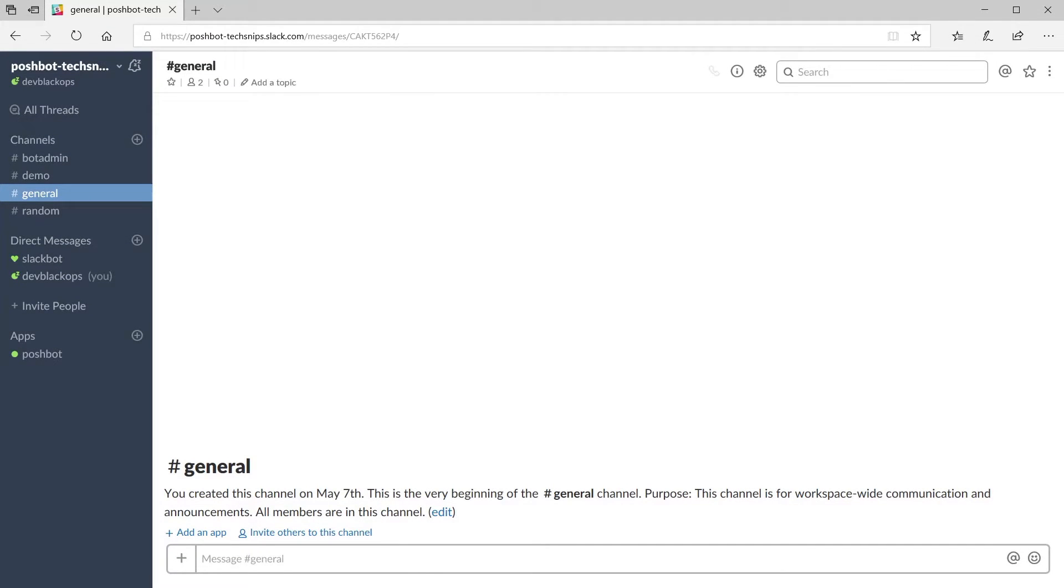Now let's test out these channel rules. I've already gone ahead and installed the plugins used in this video but you can check out the how to install plugins in PoshBot snip for more information on that process.